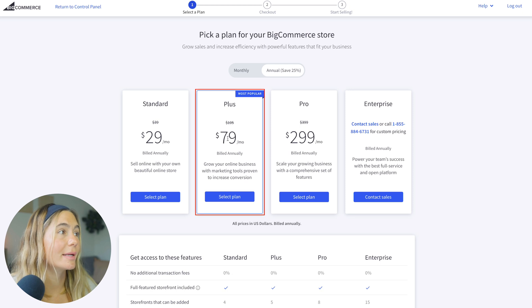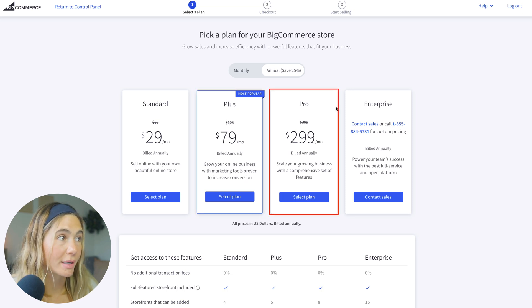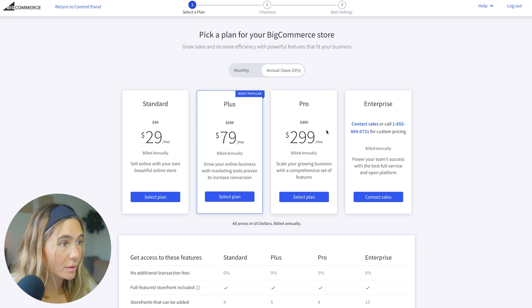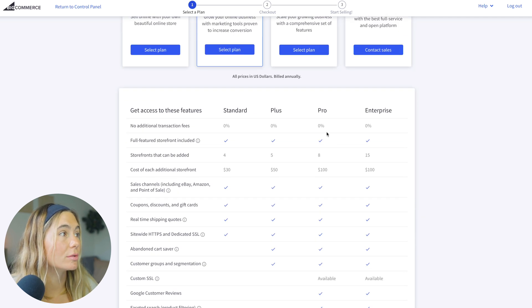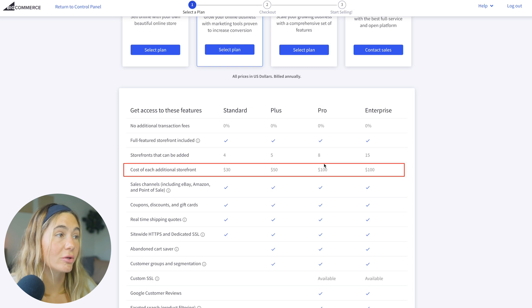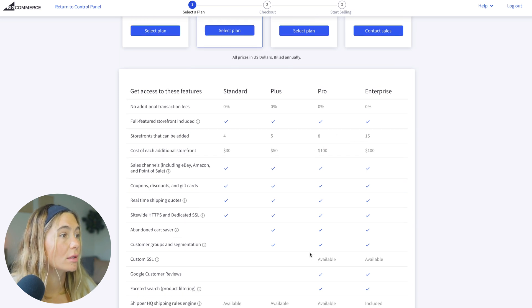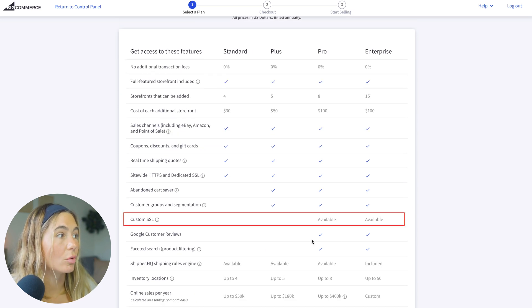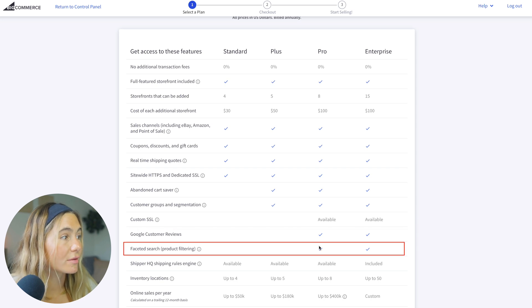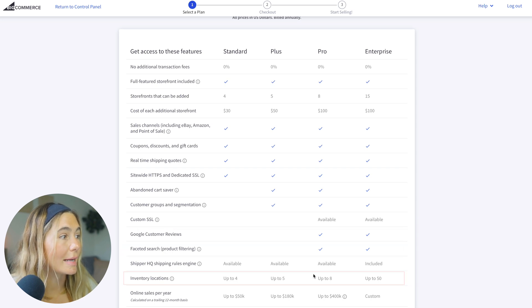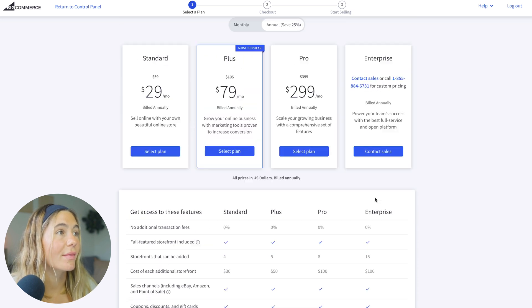Next is the pro plan, and this is $299 a month billed annually. With this, you get everything in the plus plan, but you also get eight storefronts that can be added, and the cost of each additional storefront is $100. You also get custom SSL, Google customer reviews, product filtering, and up to eight inventory locations.